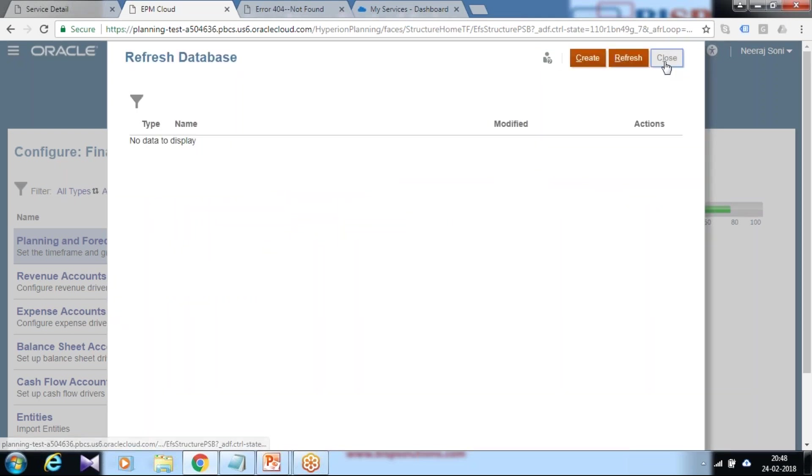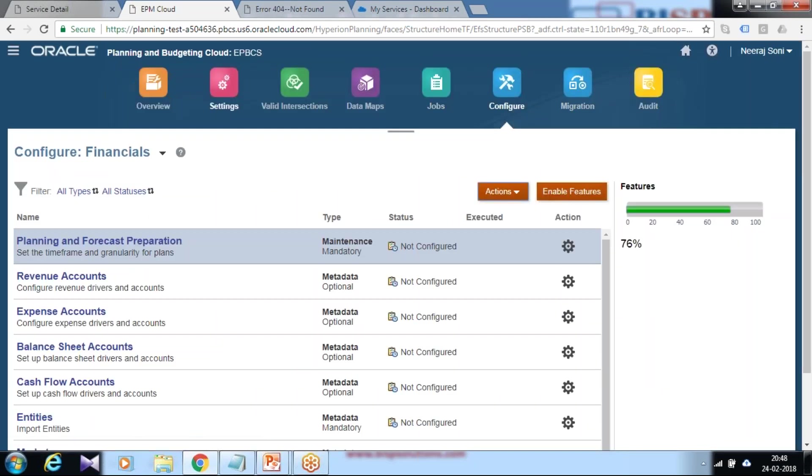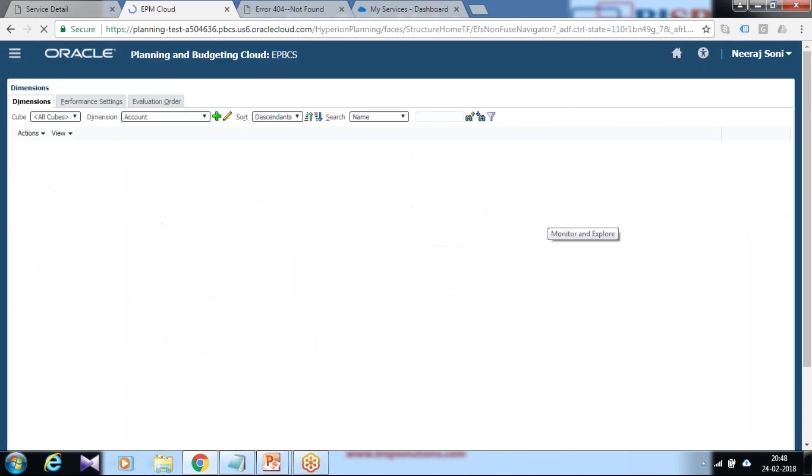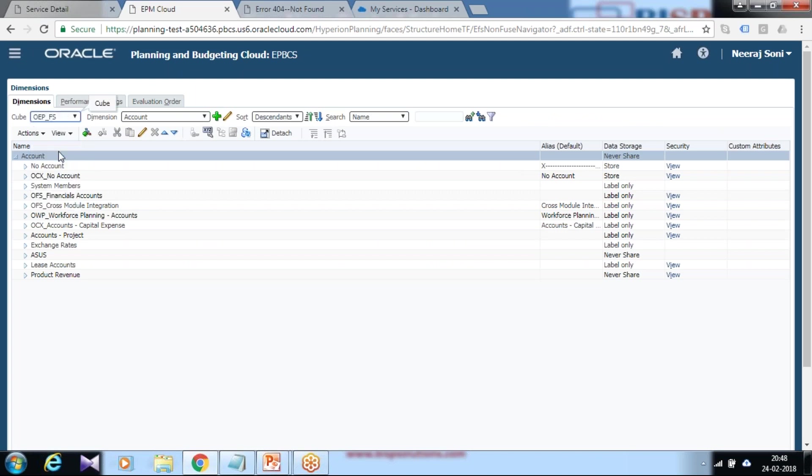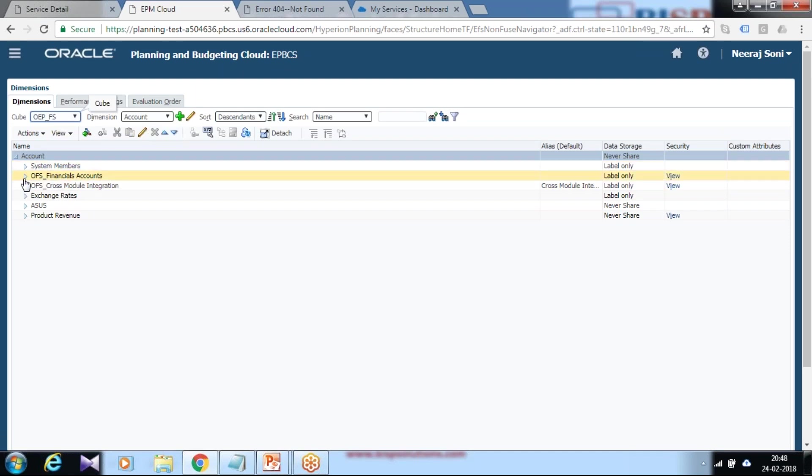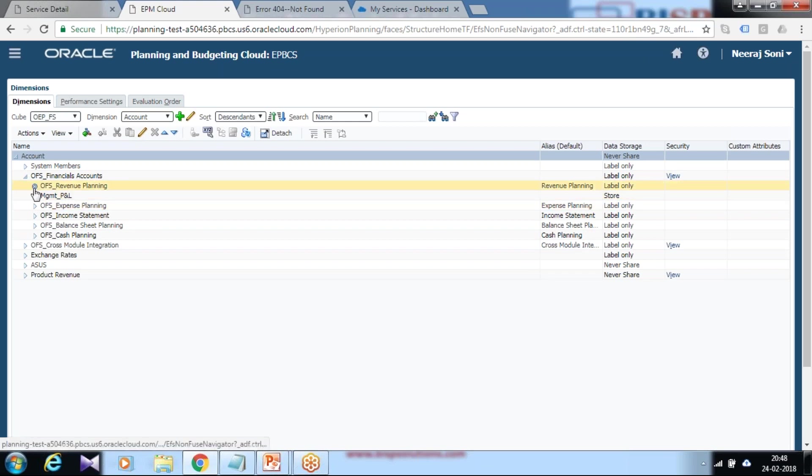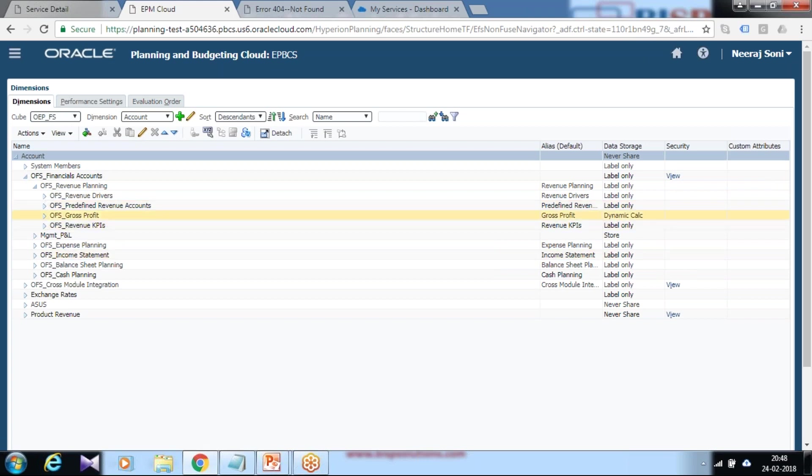You have two options to navigate this. You can go to dimensions under navigator, select your cube. This is my financial cube, so I select OEPFS. This is the account dimension, and it appeared under financial, under revenue accounting.